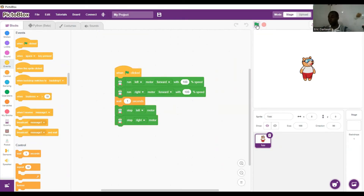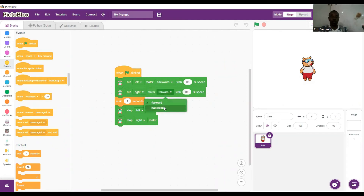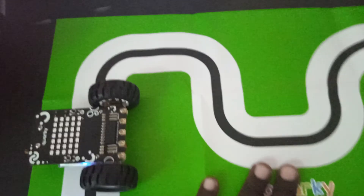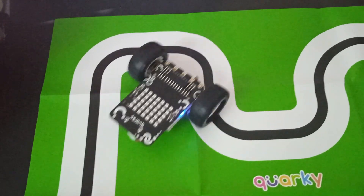We saw Kwaki move forward. Now we are going to do a backward movement. All we need to do is change forward to backward in our previous code. Now that we have changed forward to backward, let's run our code — once the green flag is clicked Kwaki is going to move backwards.